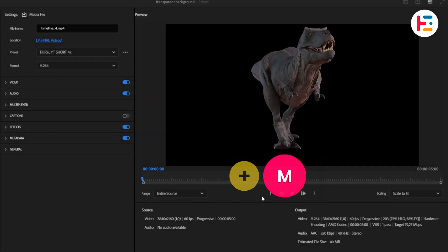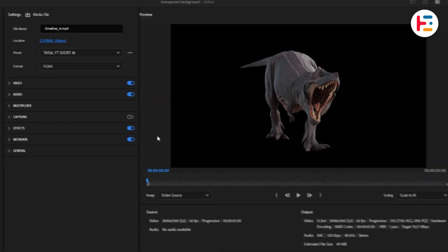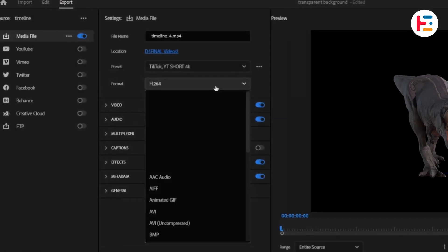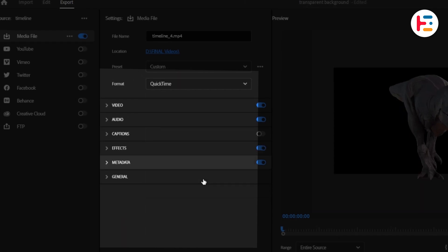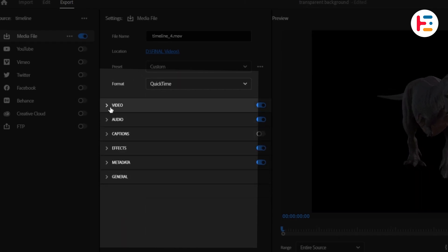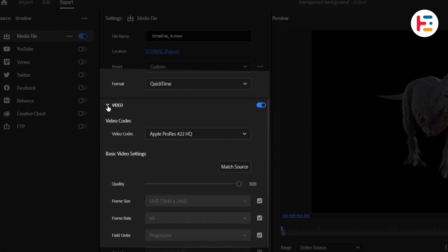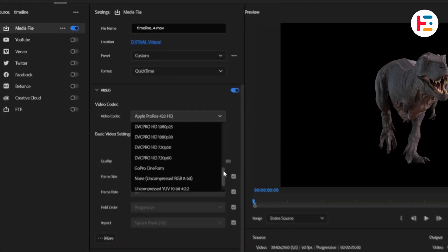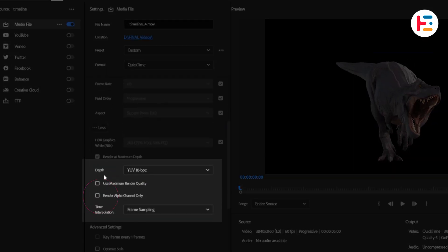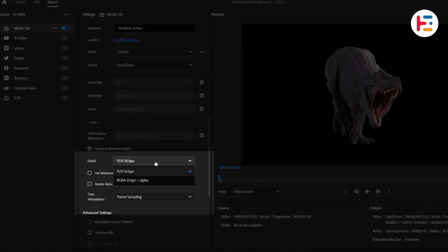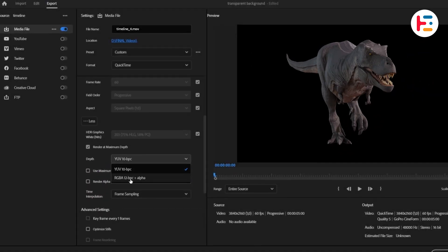This will open the export settings window. Make sure to choose QuickTime under format. Next, expand the video section and set the video codec to GoPro Cineform. Click on more and change the depth setting to RGB with alpha.